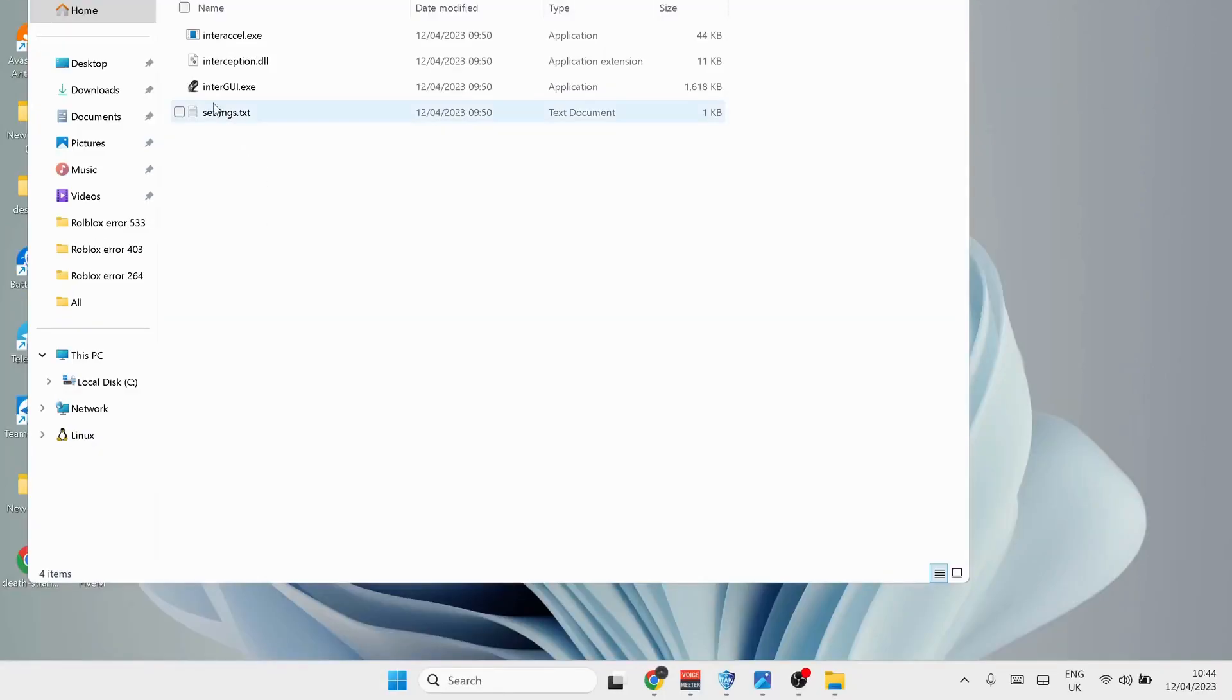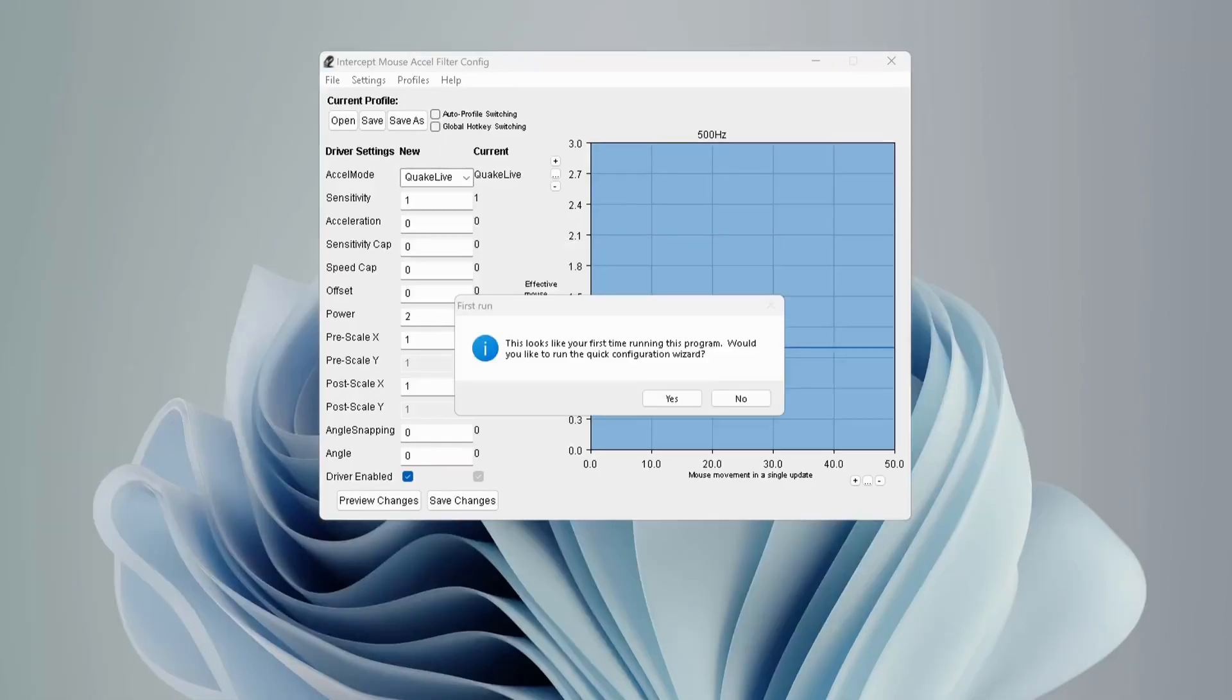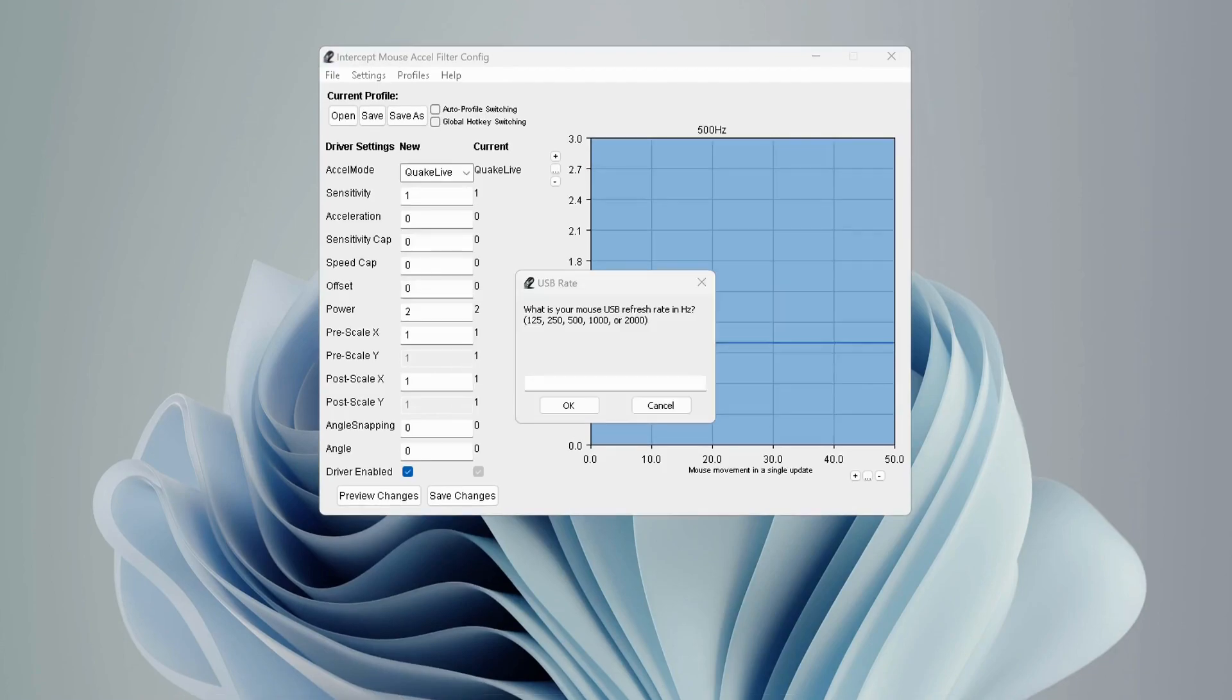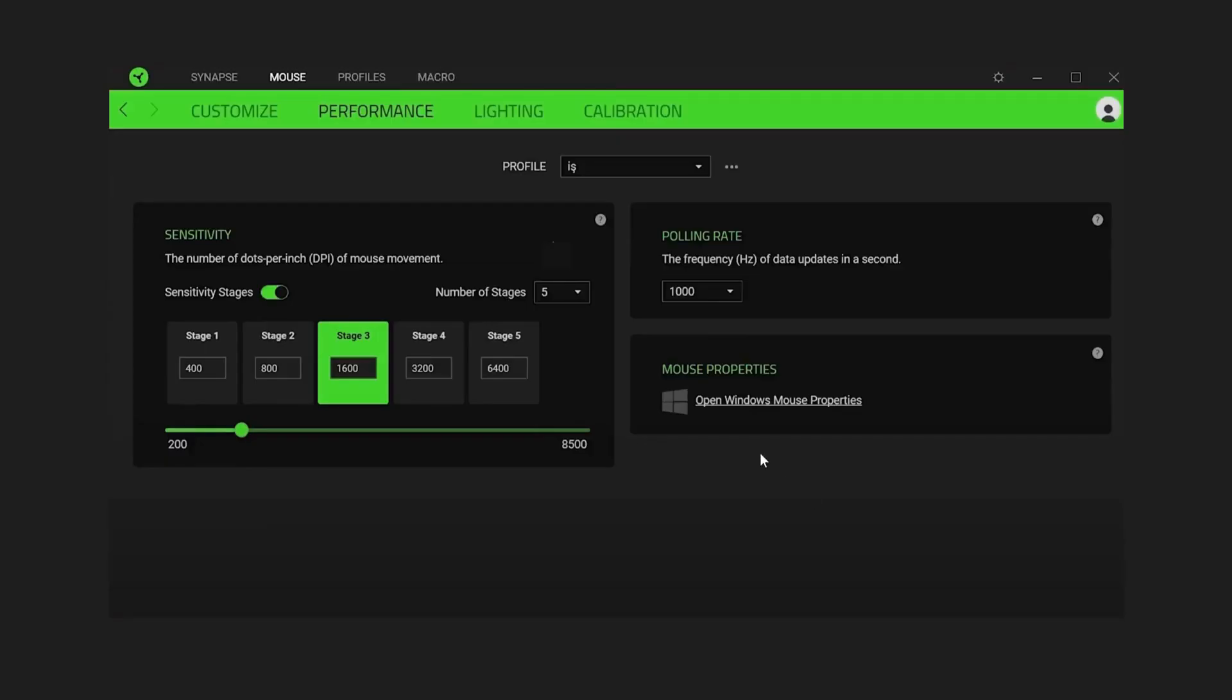In here, run the InterAccel GUI.exe. For the first time when you open it, it will ask you for your mouse refresh rate and DPI. You can get this information from your mouse application. In my case, I'm using a Razer mouse and my refresh rate is 1000.